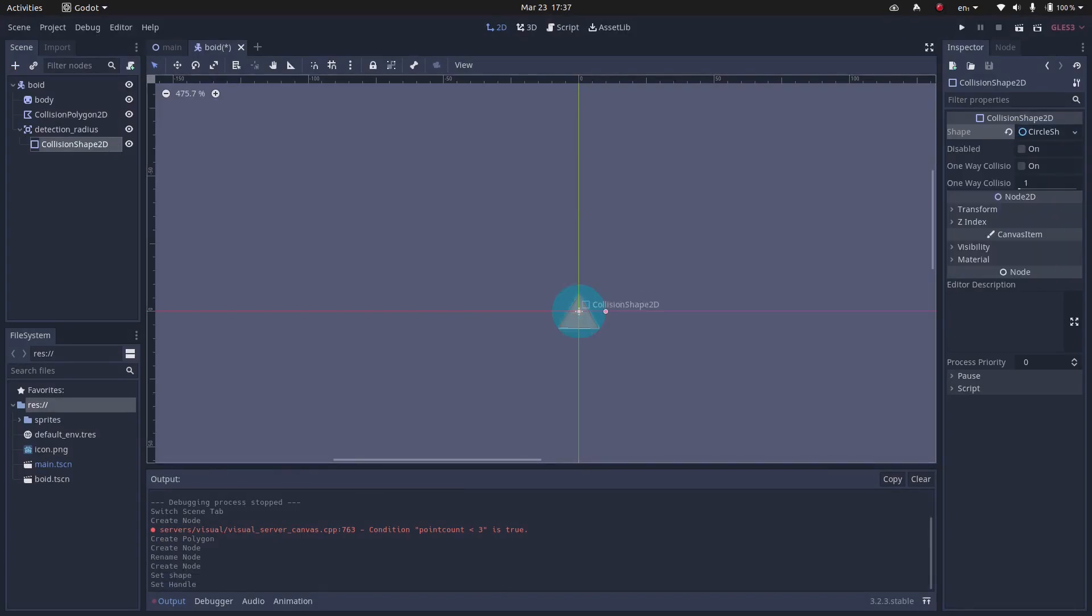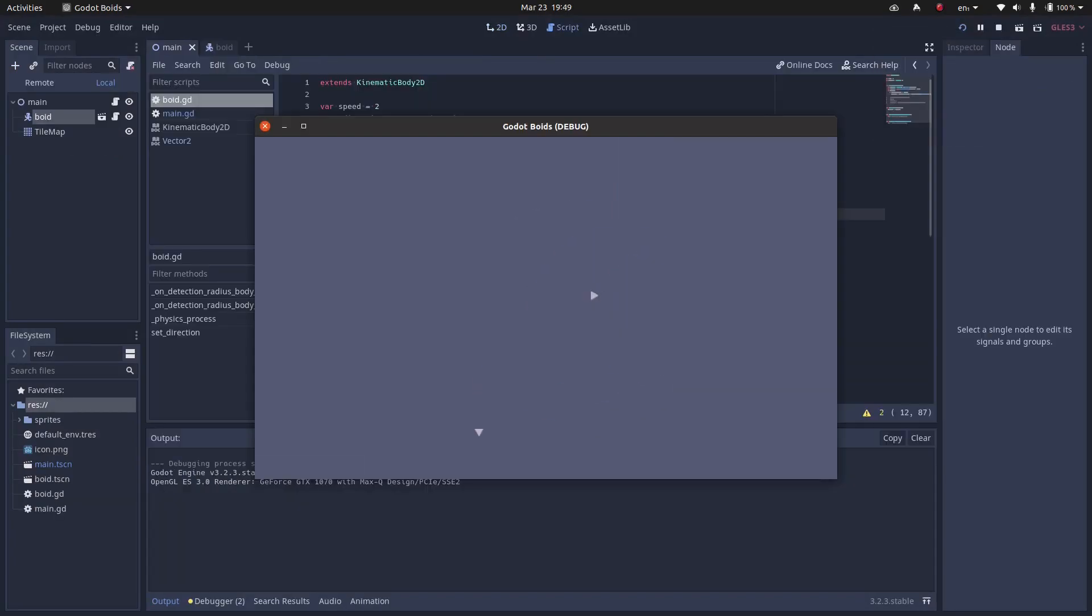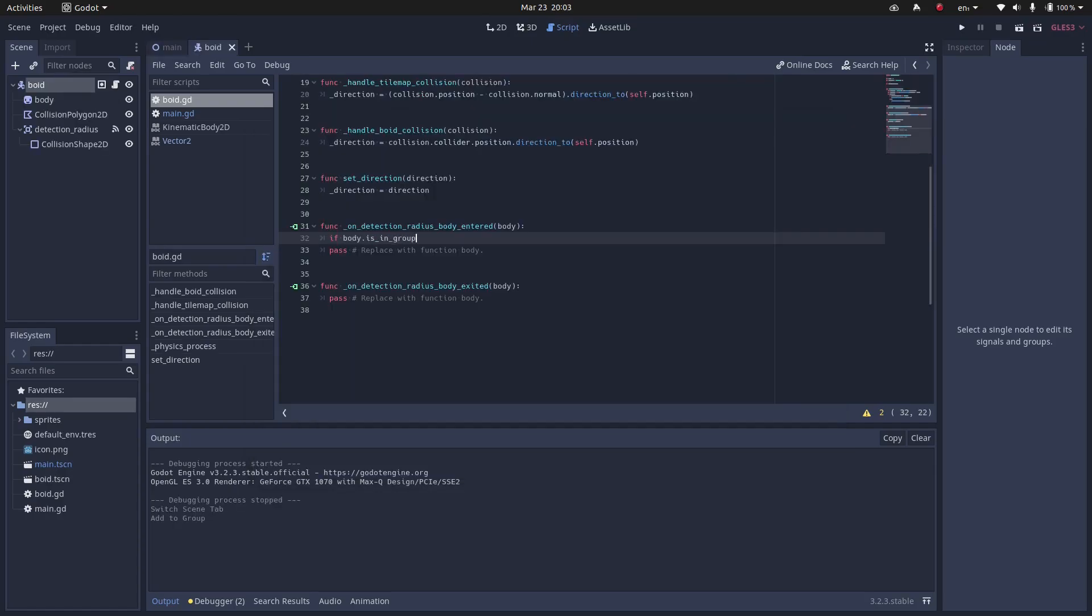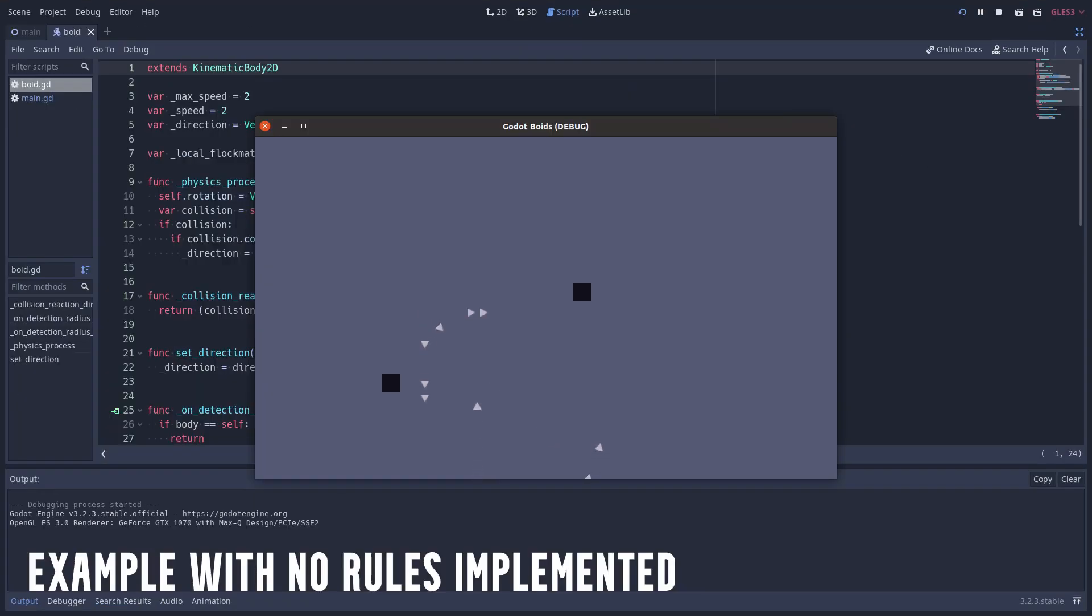I started by implementing a basic BOID without the three rules. Here is a dark secret. I didn't really implement collision avoidance, because this would mean extra math. What I did instead is letting the BOID collide and then inverting the direction based on the collision. This basic implementation also has the code for keeping track of local flockmates, but it's not using it yet.